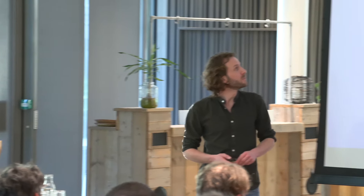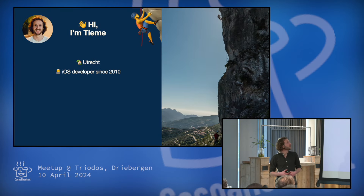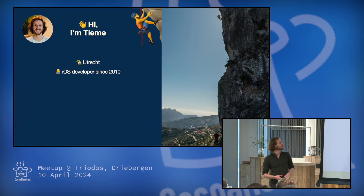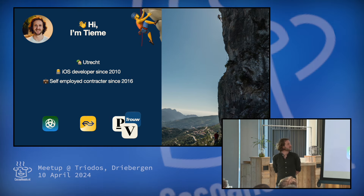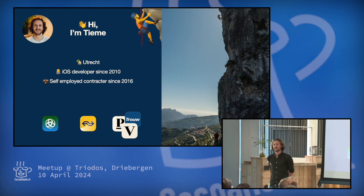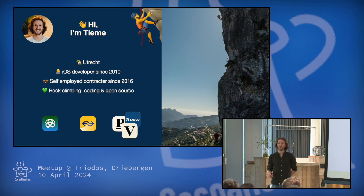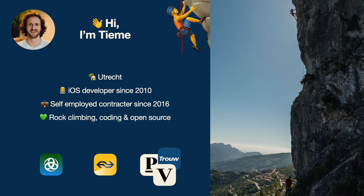Cool that so many people showed up today for this meetup at Triodos. Happy to have you all. I'm going to tell something about network mocking. So I'm Tima. I live in Utrecht. I'm a developer since 2010. I'm a self-employed contractor, and I'm now at Triodos for two and a half years. And I love rock climbing, coding, and also open source. And this is something I want to talk about today.